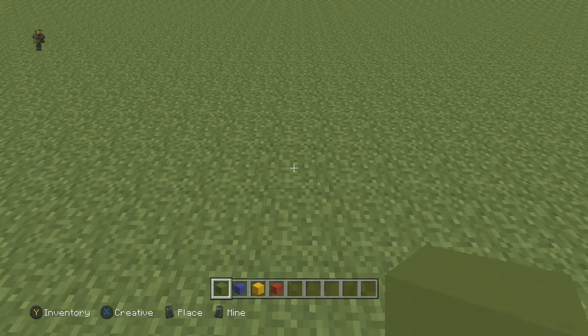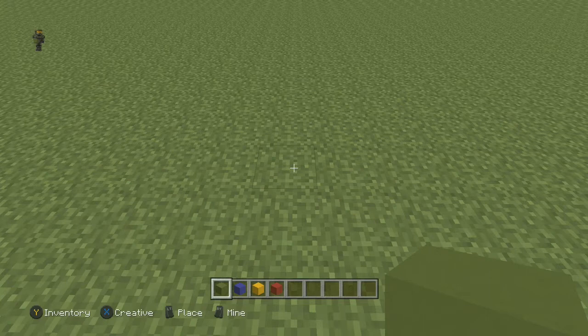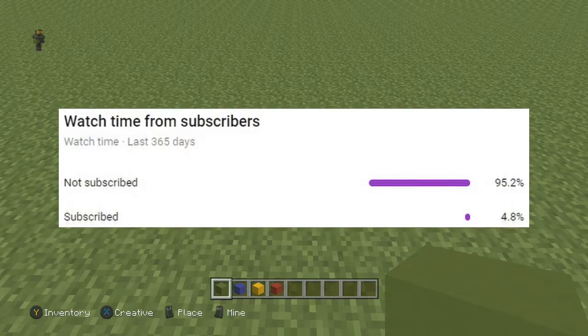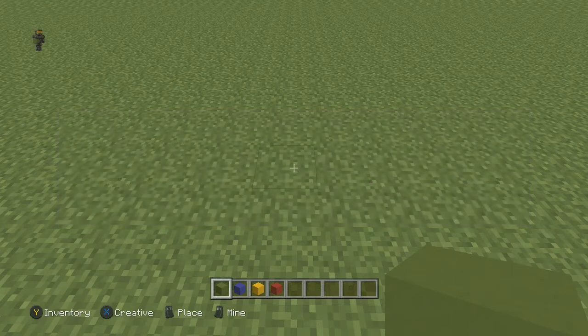Welcome to another Minecraft pixel art tutorial. Today we're going to be doing the Google logo — a few of you guys have been requesting this one. Before we get started, if you guys want to drop a like and hit that subscribe button I'd really appreciate it. YouTube tells me that about 95% of you guys are not subbed to the channel, so definitely make sure you hit that subscribe button if you haven't.